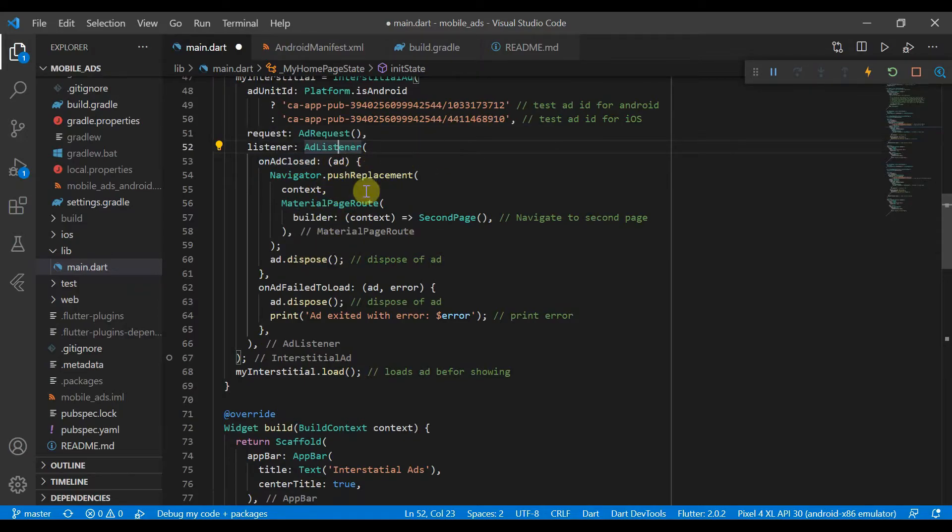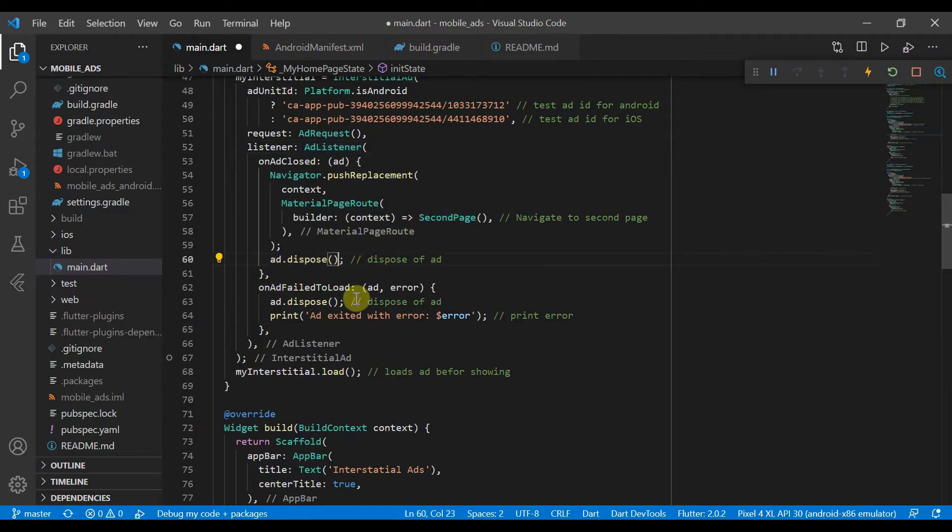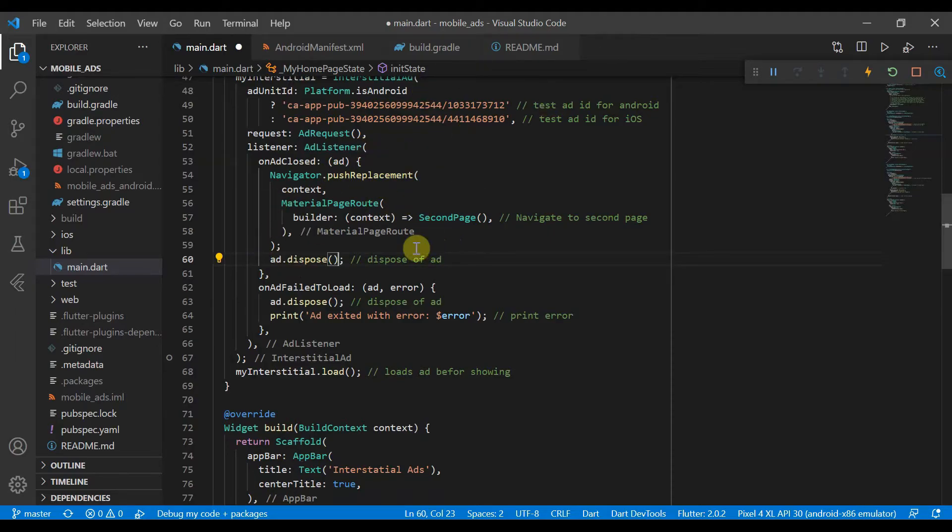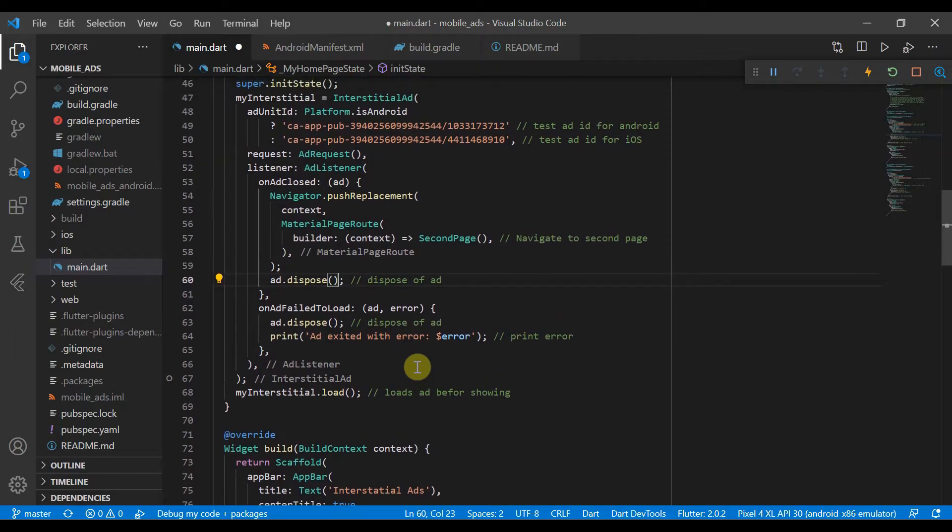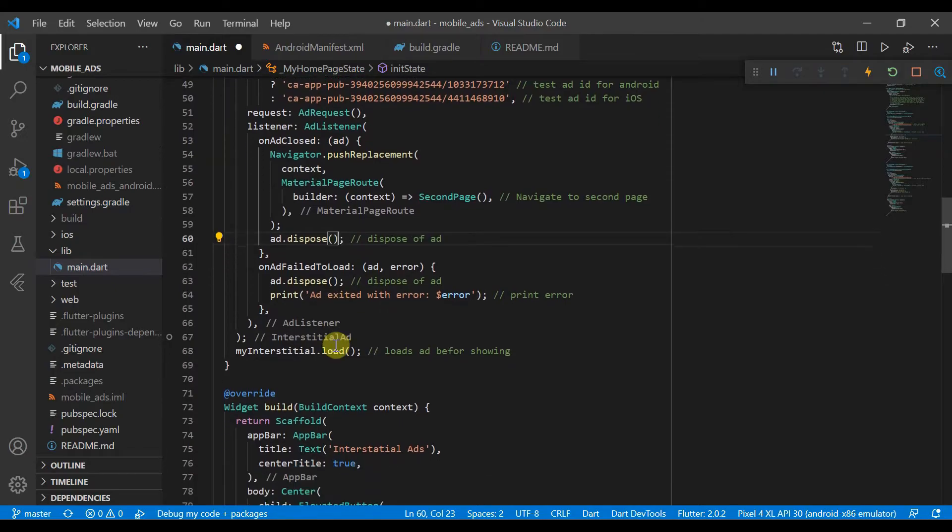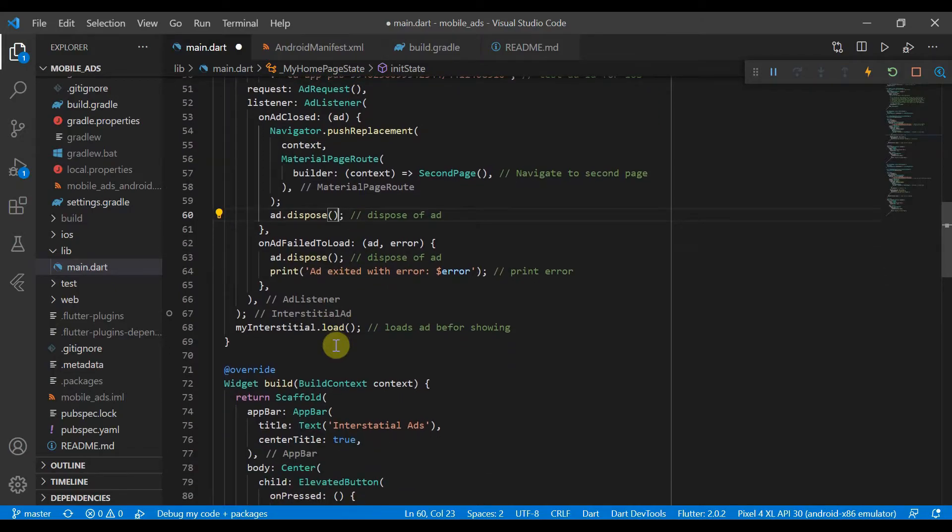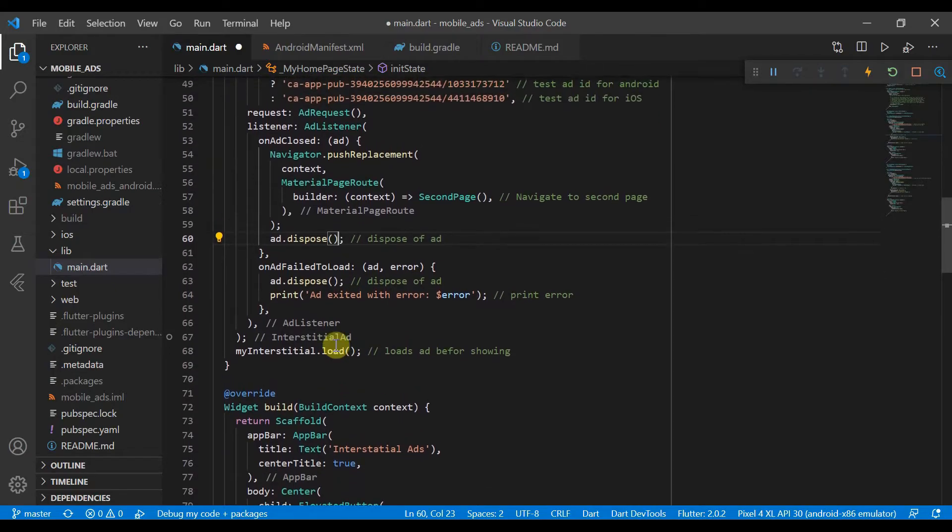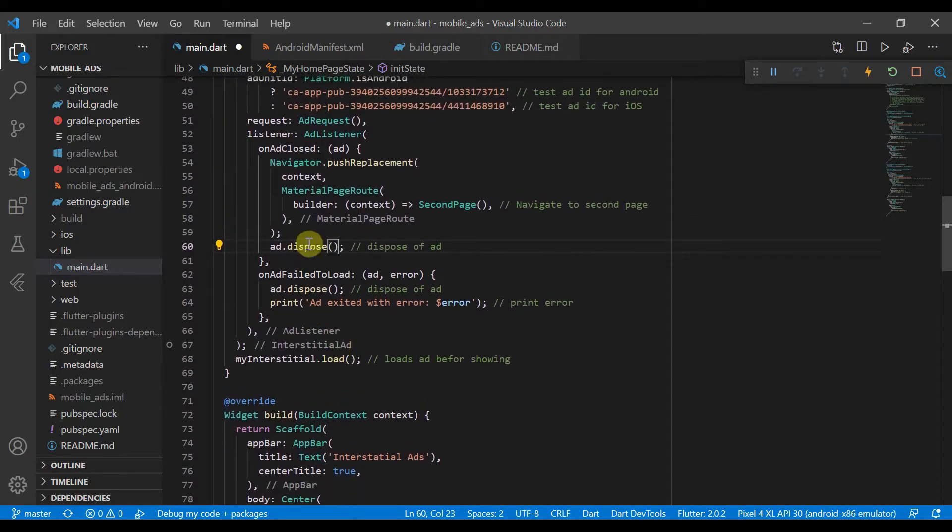And we will dispose of the ad. So this is conventional. And you should probably do this or else your app will get slower over time. And what you need to do is make sure that you just dispose of it on closed so that you're not reusing the same ad.